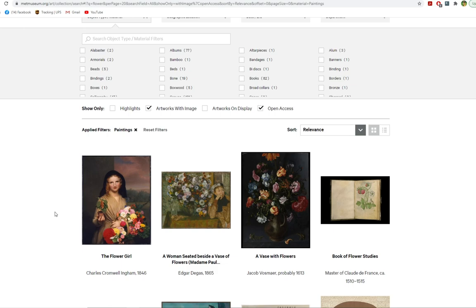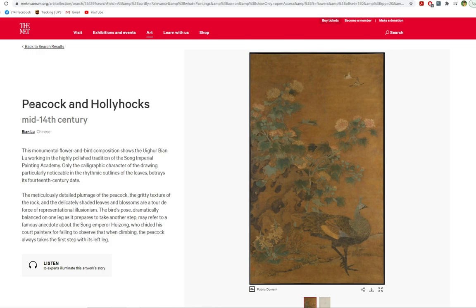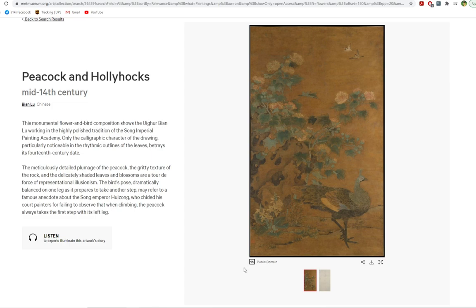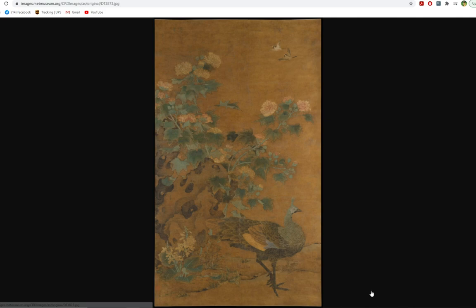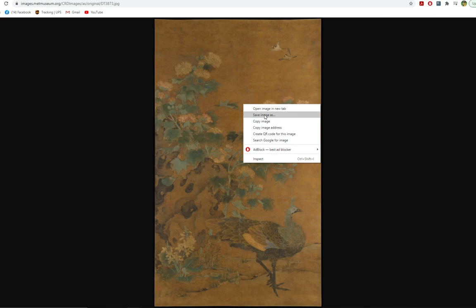The painting I decided to use for these particular images was Peacock and Hollyhocks by Bian Lu. I will leave the specific link for this picture as well if you'd like to use it. As you can see, it says public domain, so you know you can use this image without any worries. To download it, just click this button right here, which brings the image up in its full quality, and then you can right-click, save image as, and save it wherever you'd like.